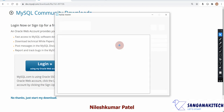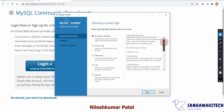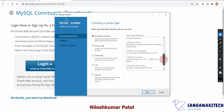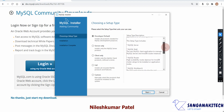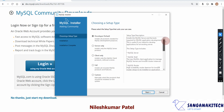The first installation window will open. Here you will find multiple setup type options. We will follow the default options throughout this installation. Select the 'Developer Default' option — this will install MySQL Server, MySQL Shell, MySQL Router, MySQL Workbench, and other MySQL modules. After selecting Developer Default, click Next.